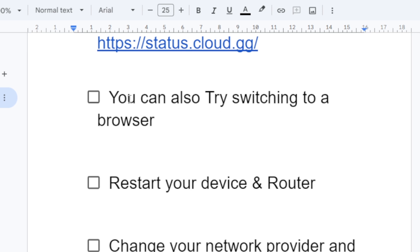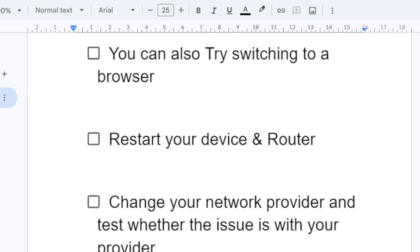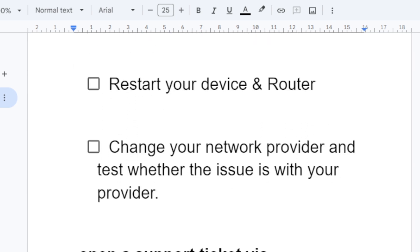Now if you're faced also the same problem on your browser, now let's go to the second step, which is, I mean the third step, which is restart your device and router. Probably you may have a bad internet connection, so try to restart your device and router also.